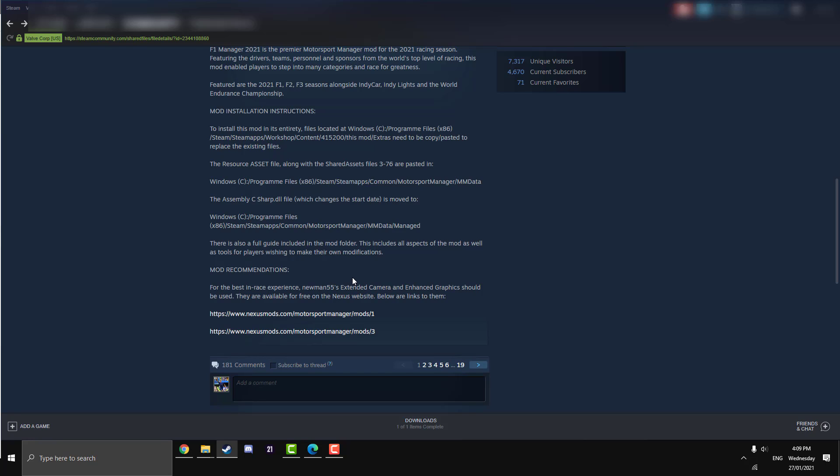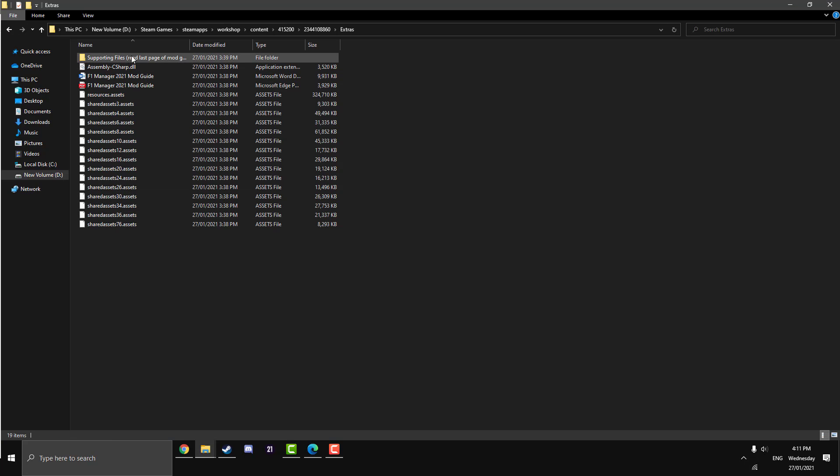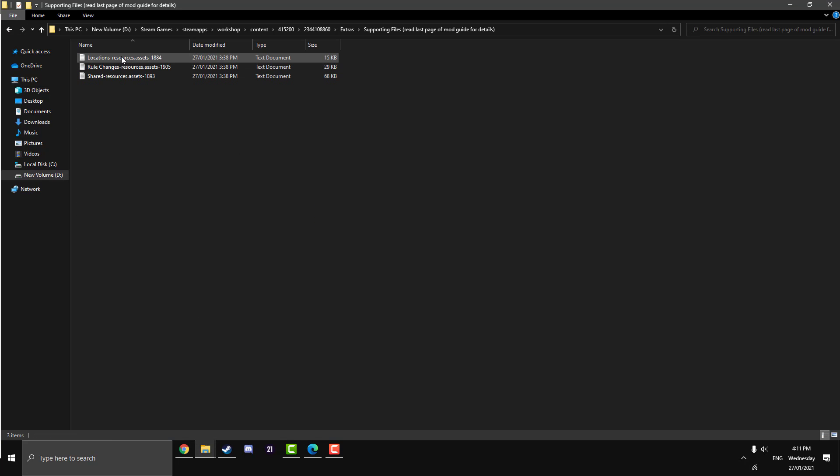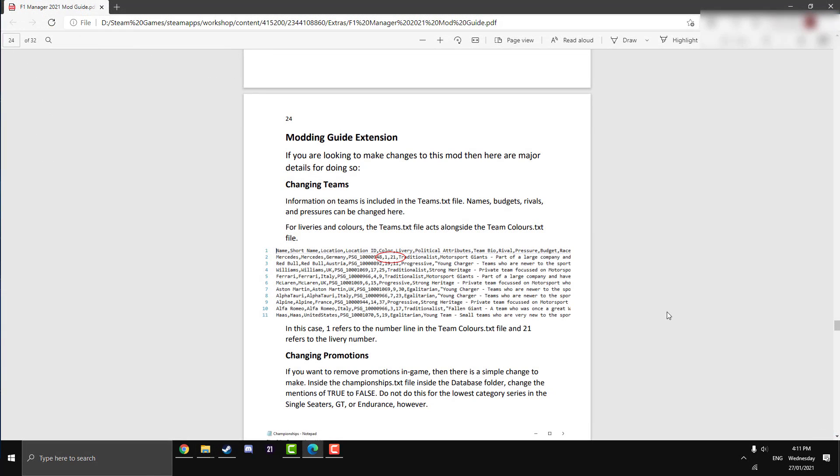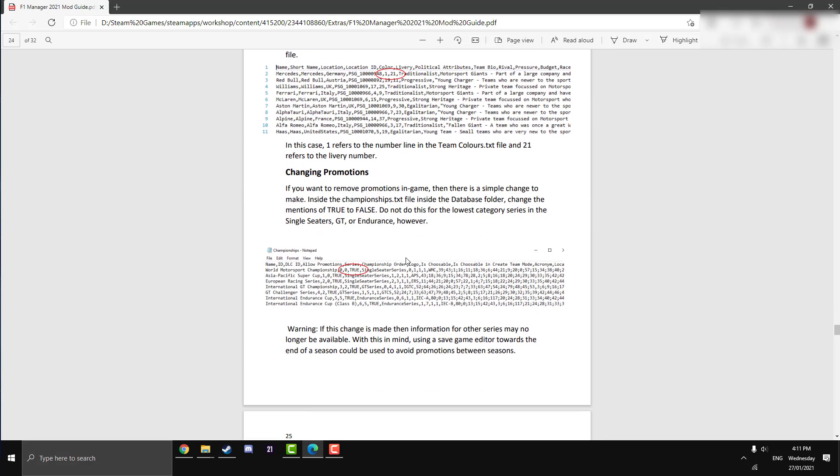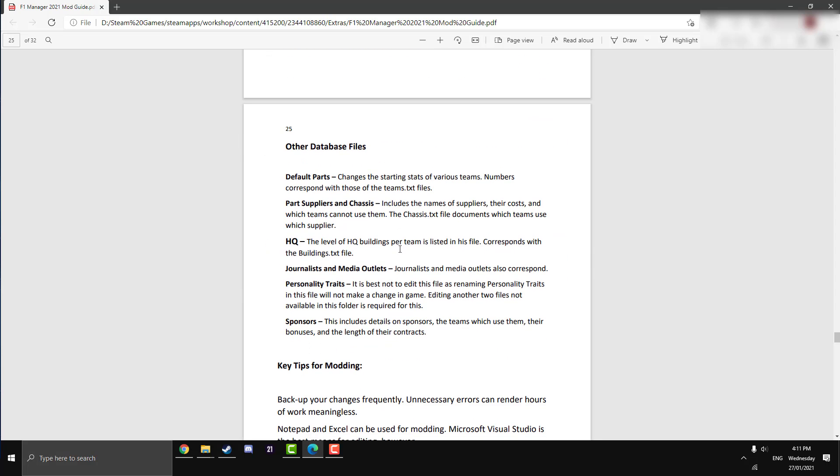Another thing I want to talk about is a bit of a new thing with the F1 2021 mod. It actually supports modifications. As you can see there, it's tools for players wishing to make their own modifications. That's what this extra file in the extras is, supporting files. So you can change, it has a list on the actual guide here. You can change the teams, you can change whether the teams get promoted or not, so if the bottom of F1 goes down to F2 and the top of F2 goes up to F1 like it does in the base game.